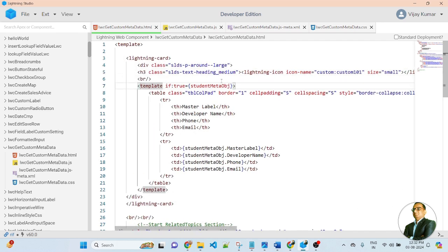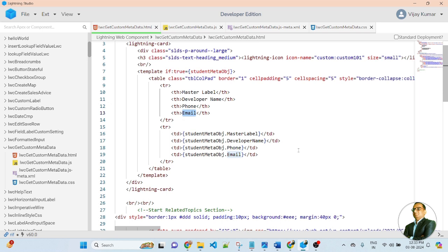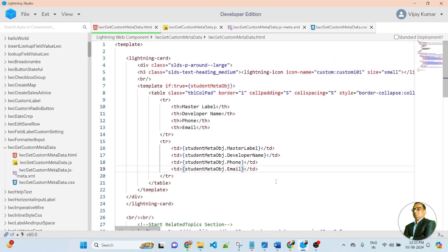After the title, I create a template block with an if-condition. If the student metadata object is true, then the table will be displayed. Inside the template, I create a table. In the first row I display the table headings: Master Label, Developer Name, Phone, and Email. In the second row I display the dynamic values of the custom metadata — the object variable dot master label, developer name, phone, and email — coming from the custom metadata record.